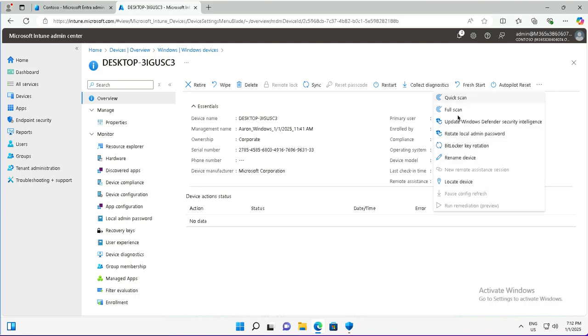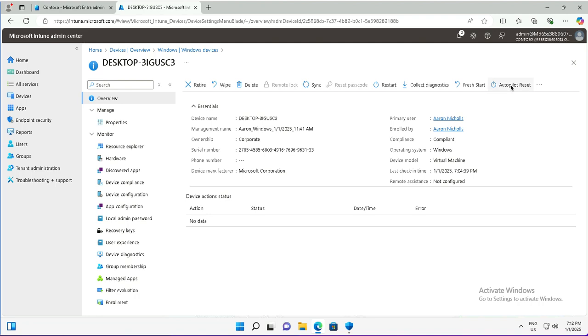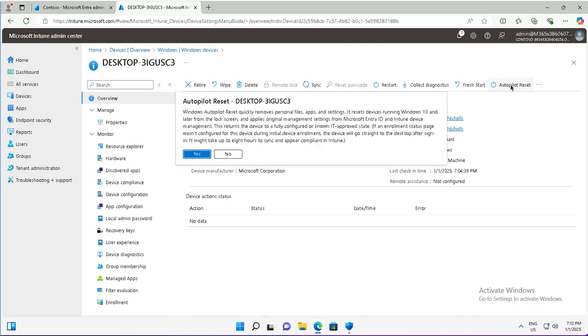This button is Autopilot reset here. I will do the Autopilot reset for this desktop. Windows Autopilot reset quickly removes personal files, applications, and settings. It resets devices running Windows 10 and later from the lock screen and applies original management settings from Microsoft Entra ID and Intune device management. This returns the device to a fully configured and known IT approved state.